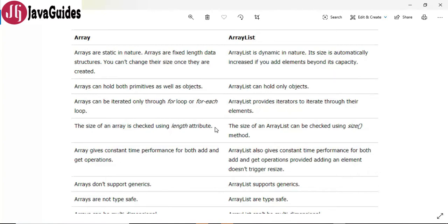The very first difference is arrays are static in nature — it means that arrays are fixed-length data structures. You cannot change their size once they are created, whereas ArrayList is dynamic in nature; its size is automatically increased if you add elements beyond its capacity.